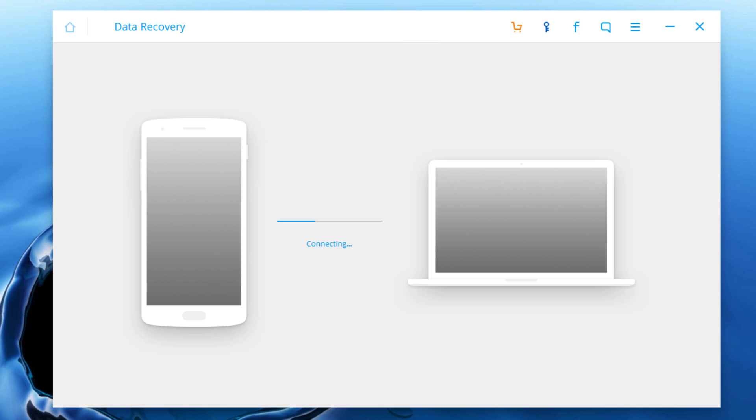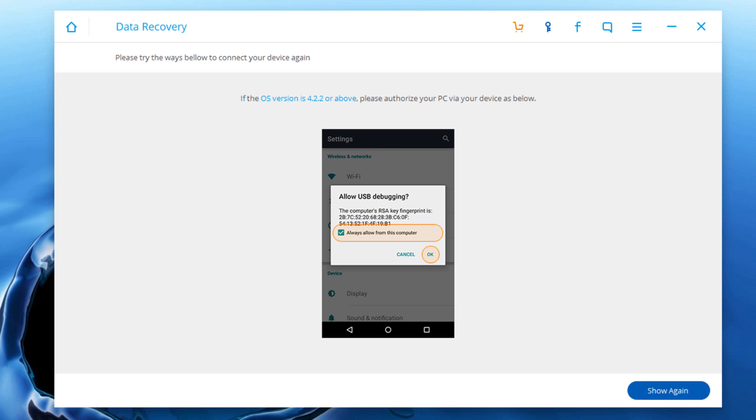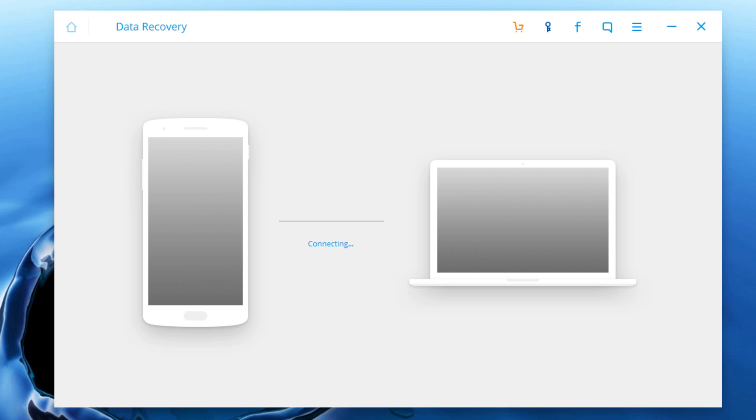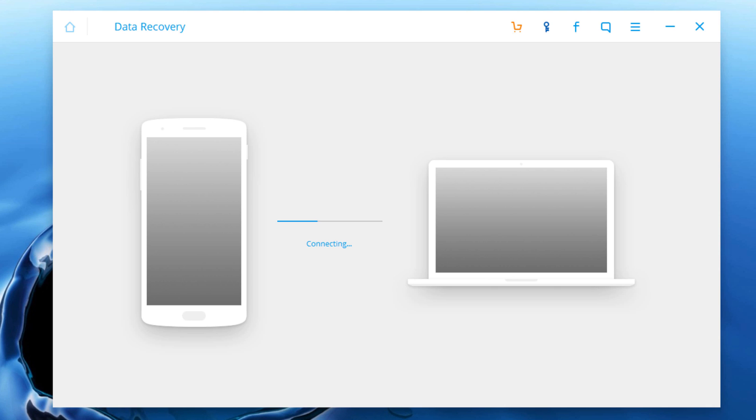Please make sure you have enabled USB debugging on your Android phone. If your Android version is 4.2.2 or above, there will be a pop-up message on your Android phone. Tap on OK to allow USB debugging.